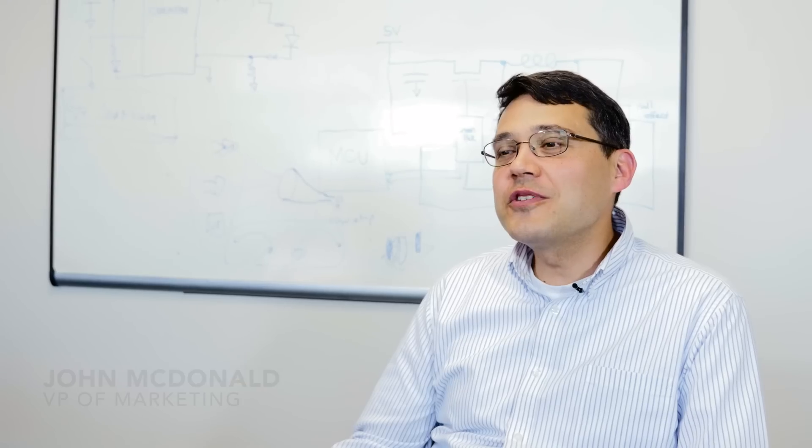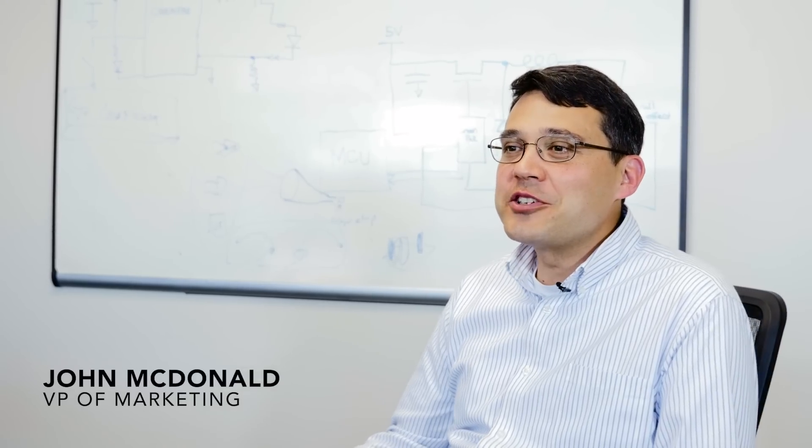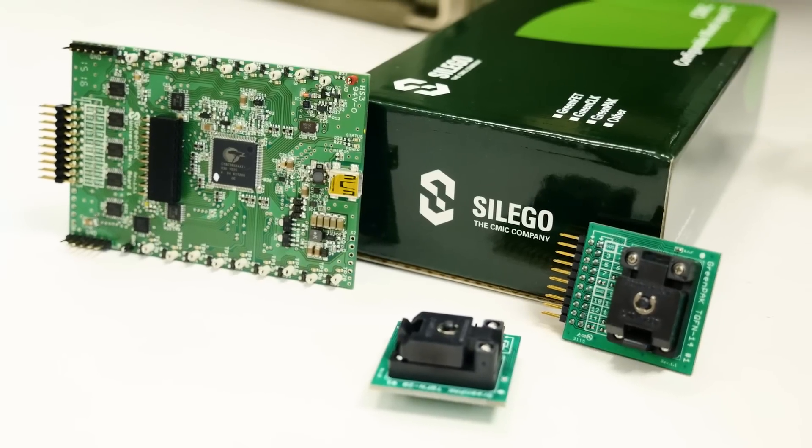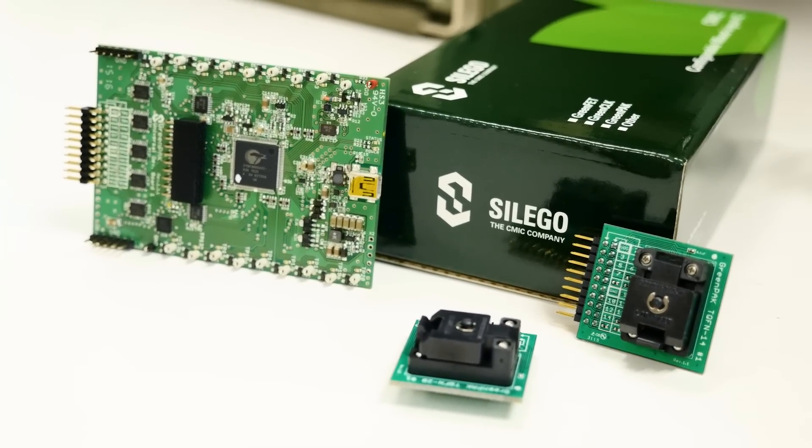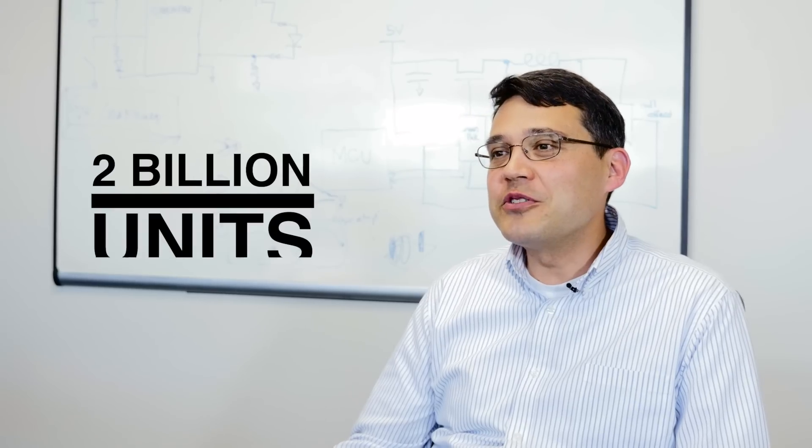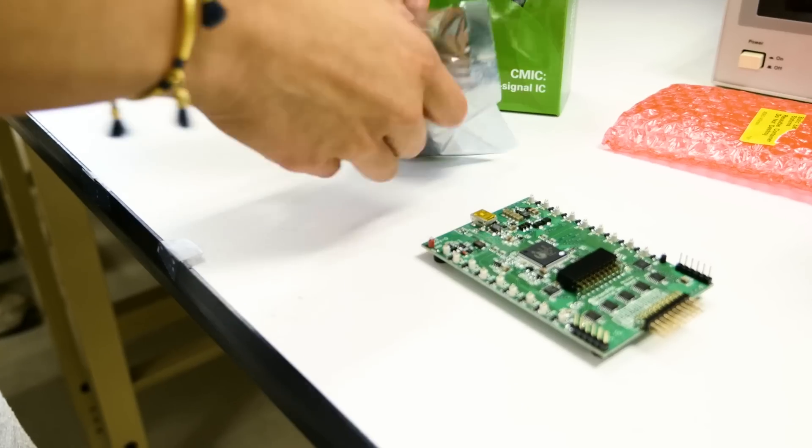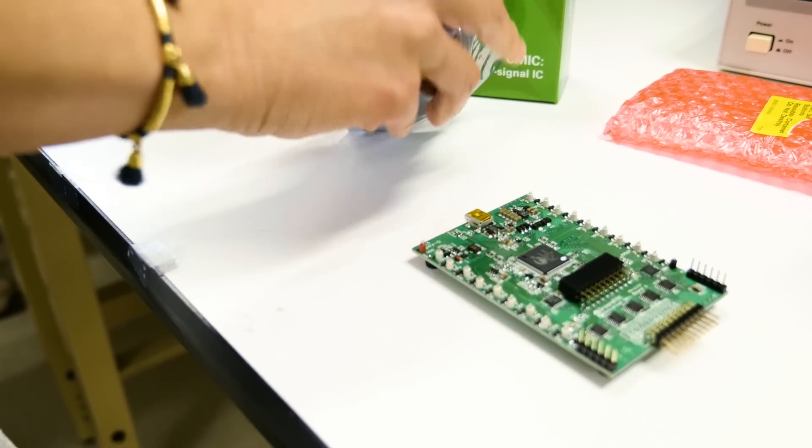So the customer reaction to the GreenPak was immediate. Since then, we've shipped two billion units. The quality has been fantastic.